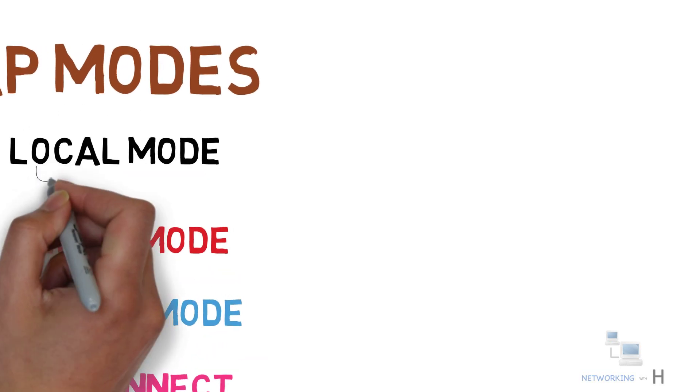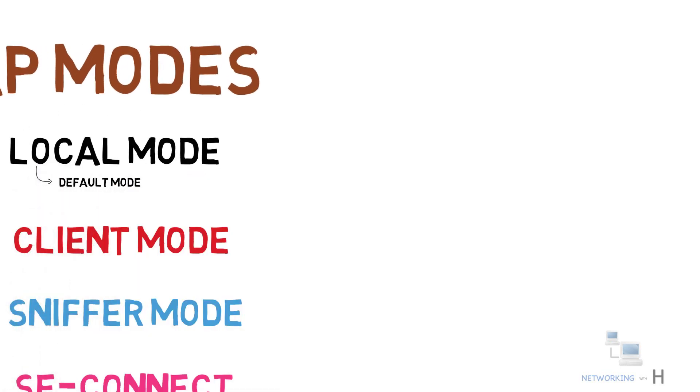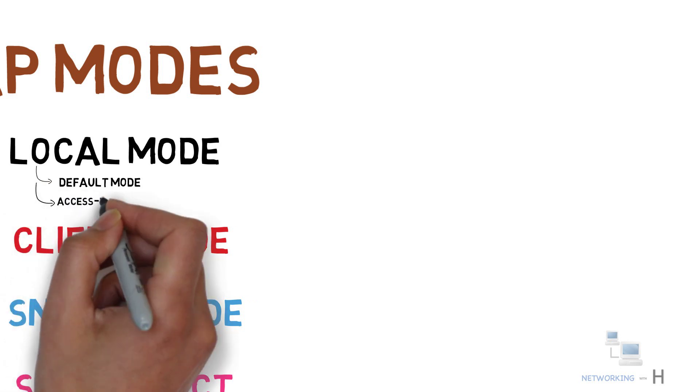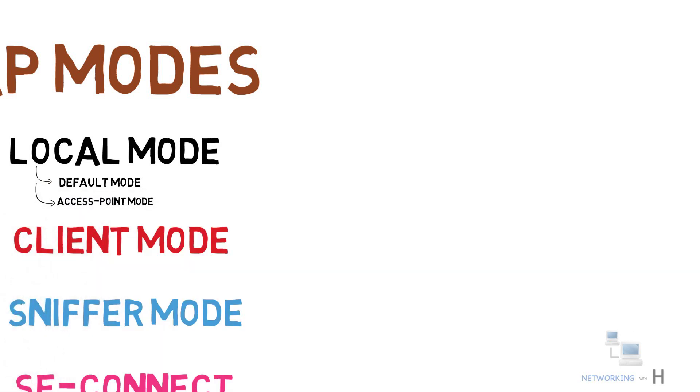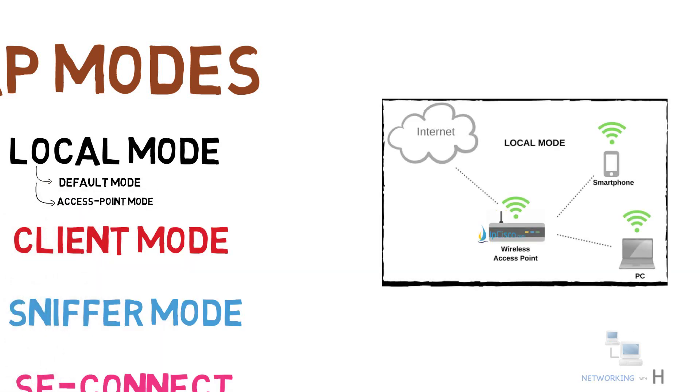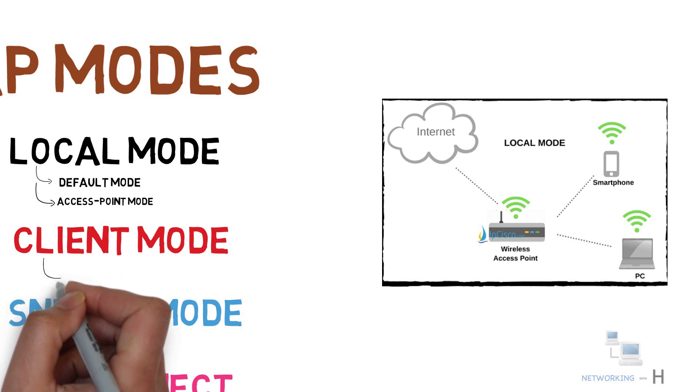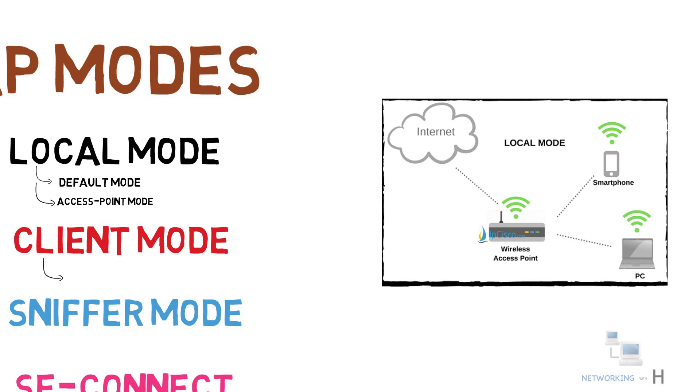Local mode is the default mode and also known as access point mode. In this mode, clients such as laptops, smartphones, tablets can communicate with the access point. The next mode we have is client mode. In this mode, access point can connect to another access point as a client.